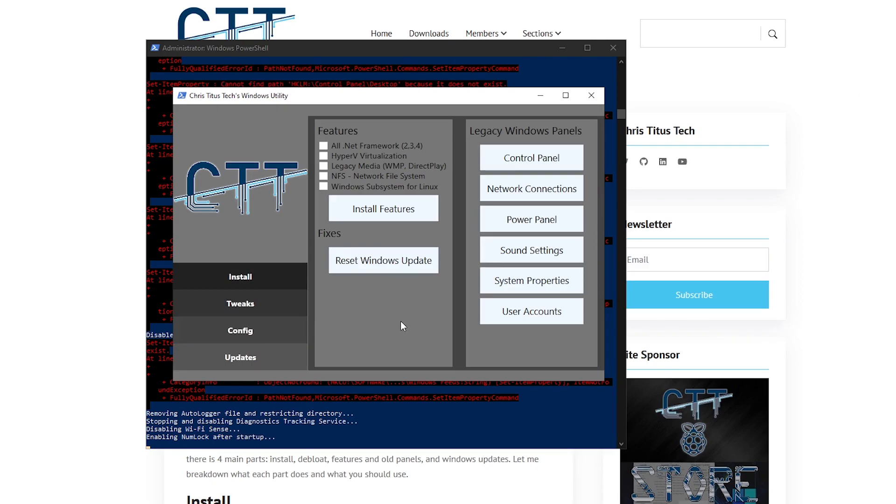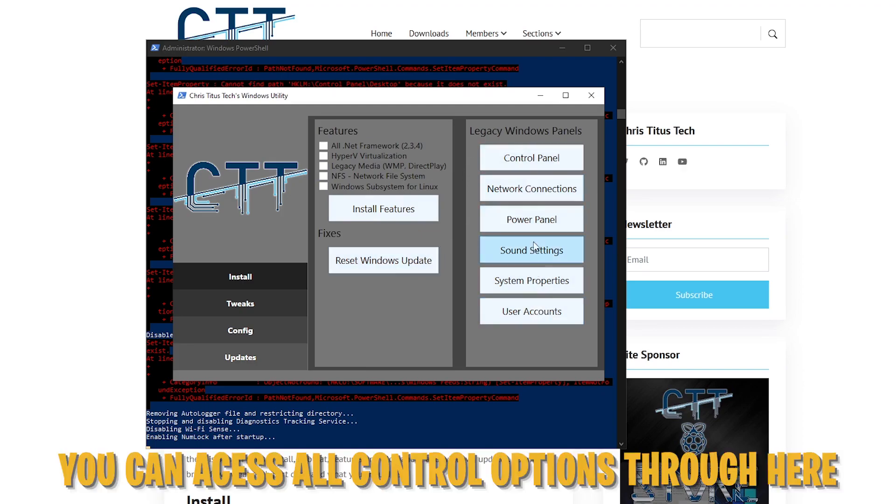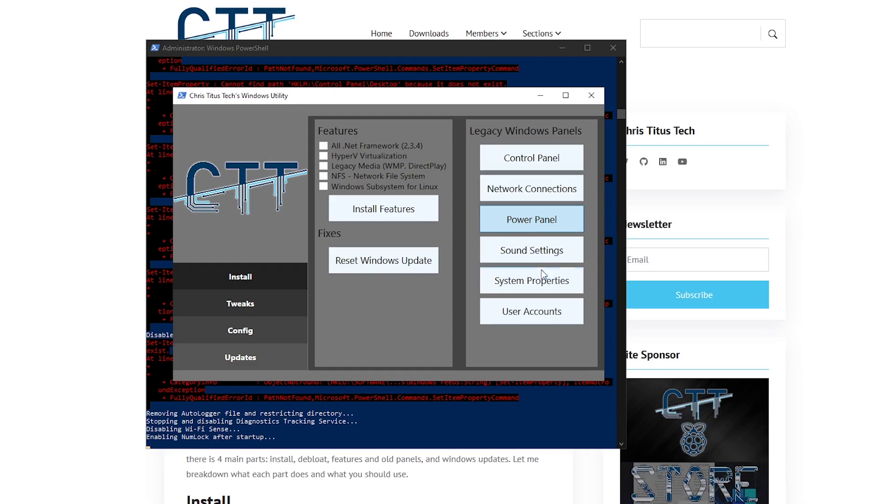Now moving on to config, what this does is actually provide you a bunch of features that you can go ahead and enable or use for the legacy Windows. For example, the Hyper-V virtualization, it's going to install all of the .NET frameworks which is actually pretty handy if you are going to be using a clean install. There's things like Windows subsystem for Linux and WMP direct play and there's also the reset Windows updates and you can also go ahead and access all of these control panel options through here easily.